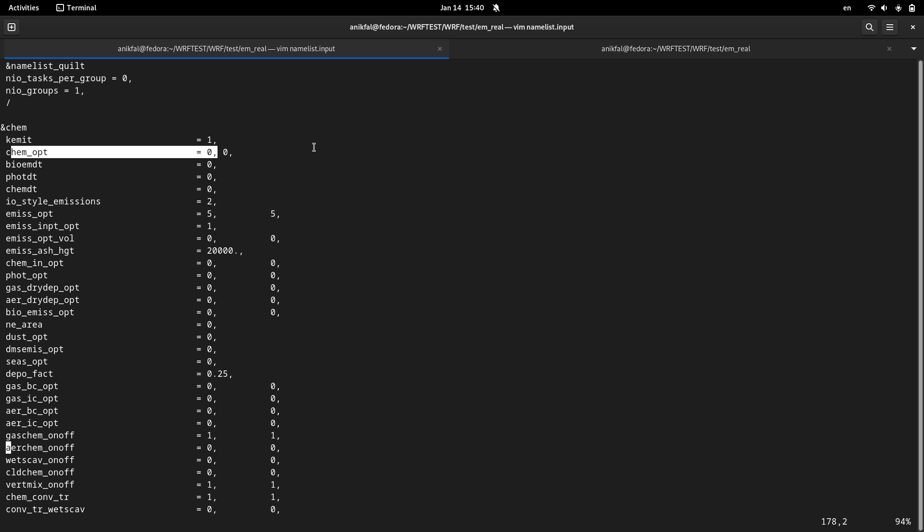So it can take several times longer if you set chem option to a value, let's say 300.01 or any other value. And for more clarification, let me make a comparison between the runtimes of the WRF-Chem model with and without activating chem option.